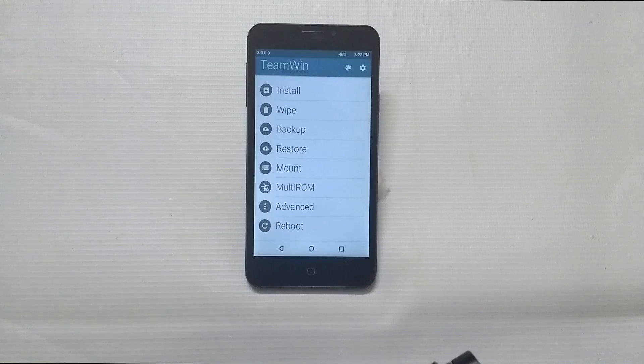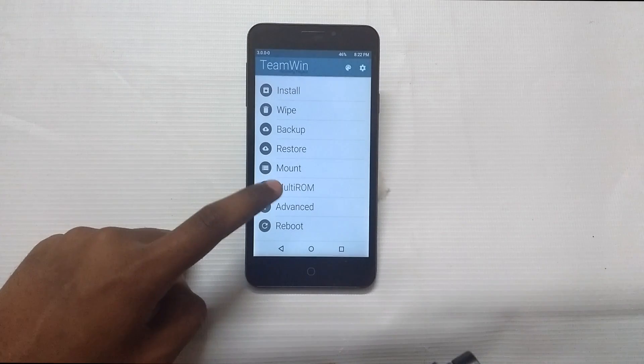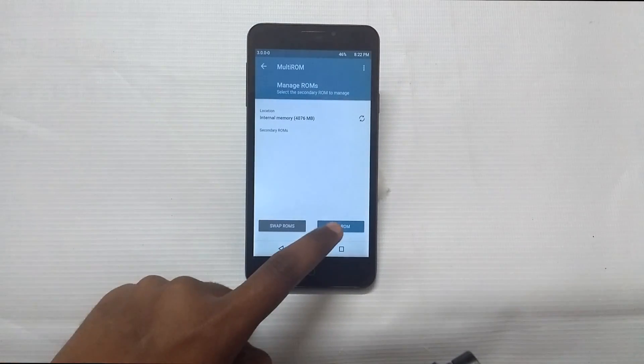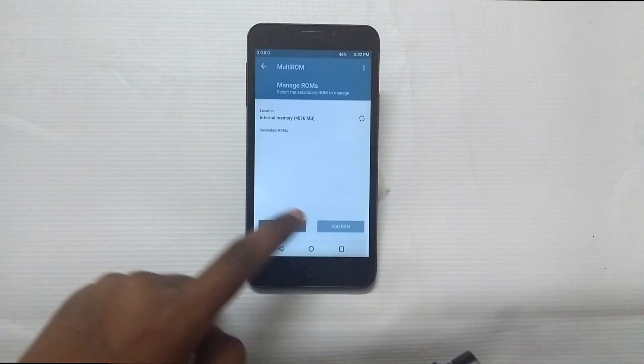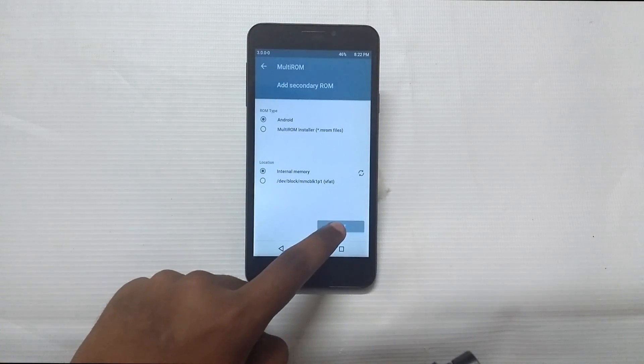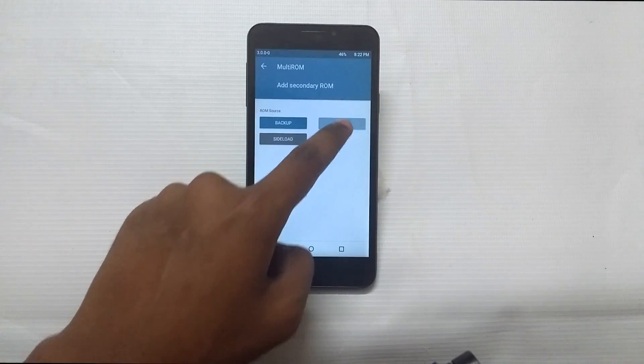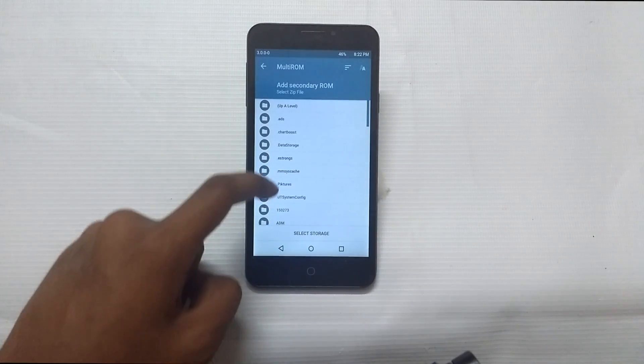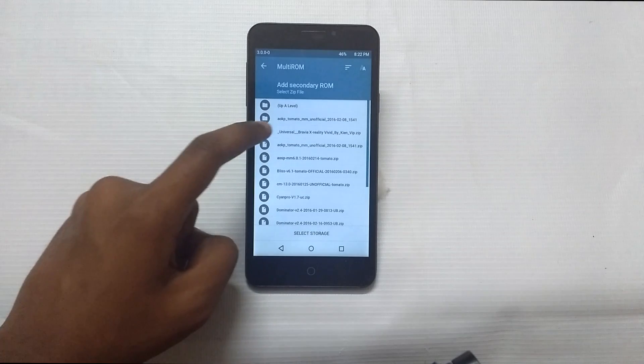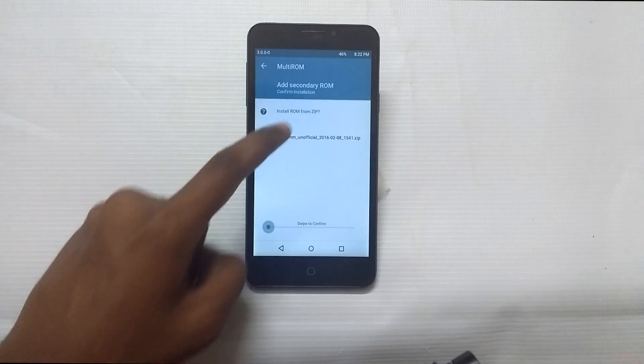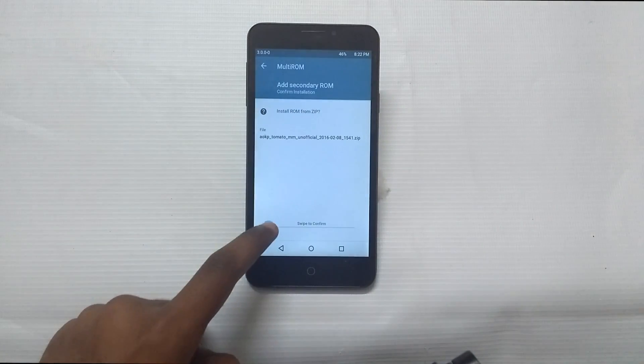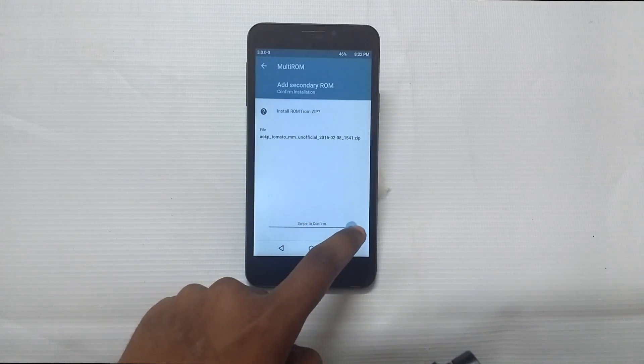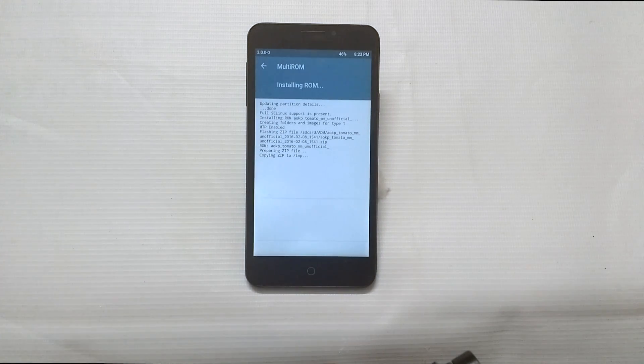Don't freak out, just go to multi-ROM and here add new ROM. Select your memory location and select your zip. Locate the zip and just swipe. Here the magic begins.